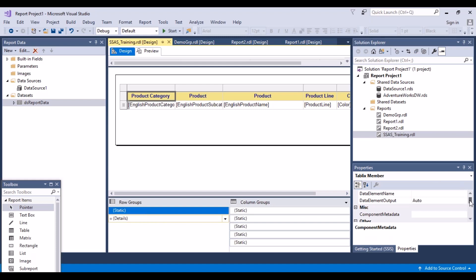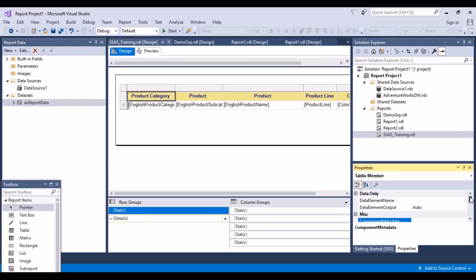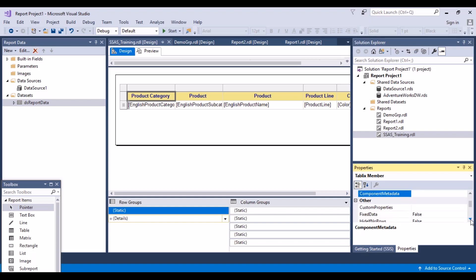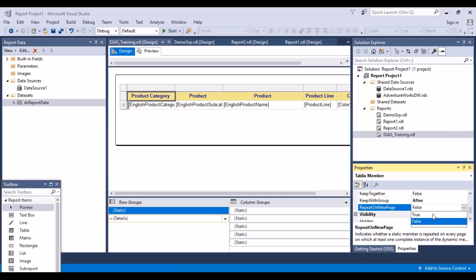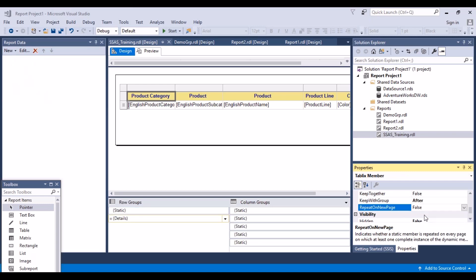And then on the right hand side, you'll see that there are various options and one of them is repeat on new page. So this is set to false. So what I'm going to do is set this to true.